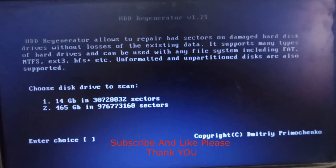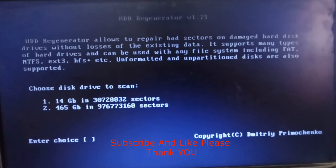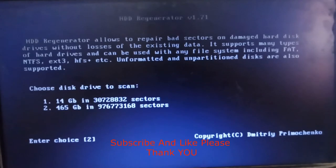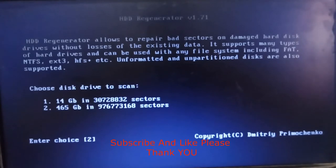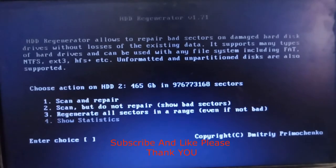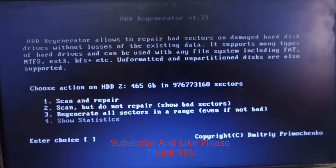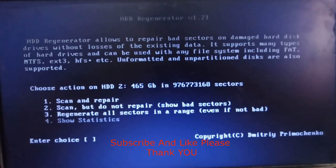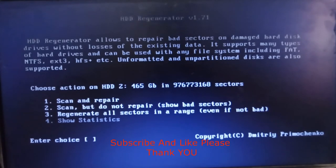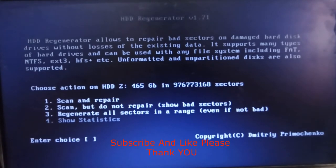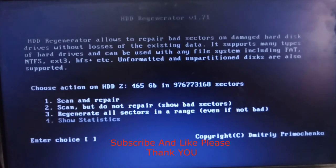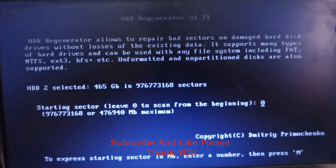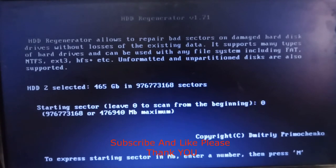After that, you will see 'choose action on HDD': 1. Scan and repair, 2. Scan and do not repair, 3. Regenerate all sectors in a range. Please choose 1 and press enter.